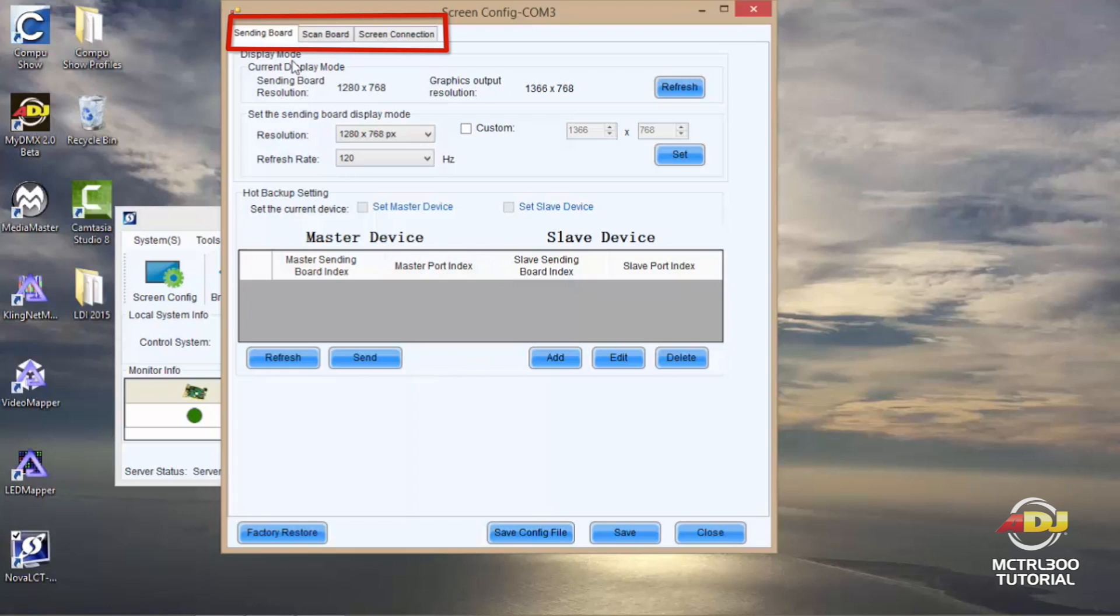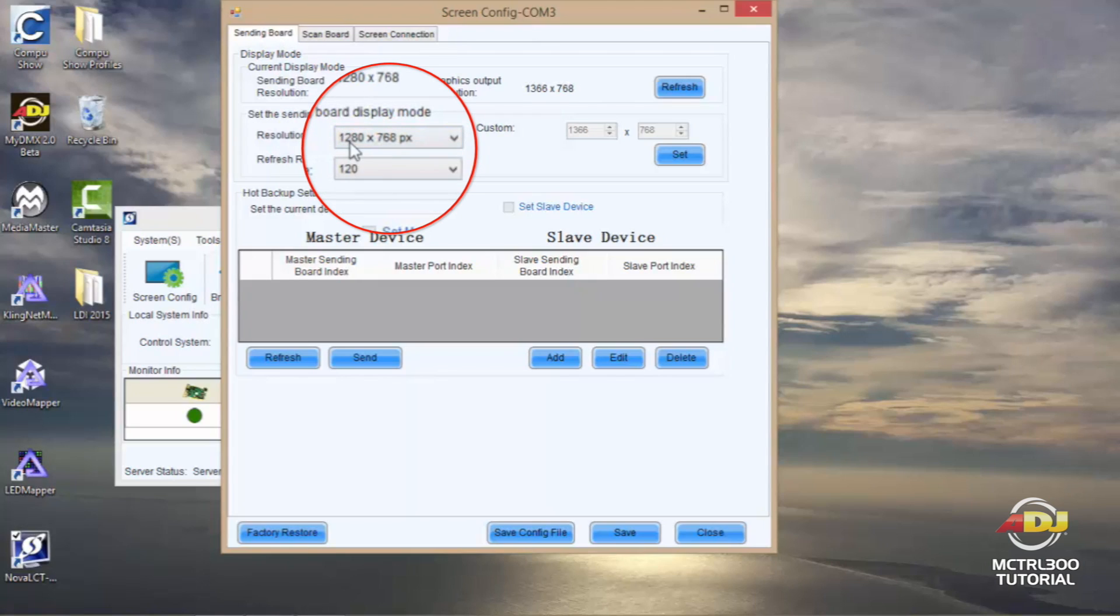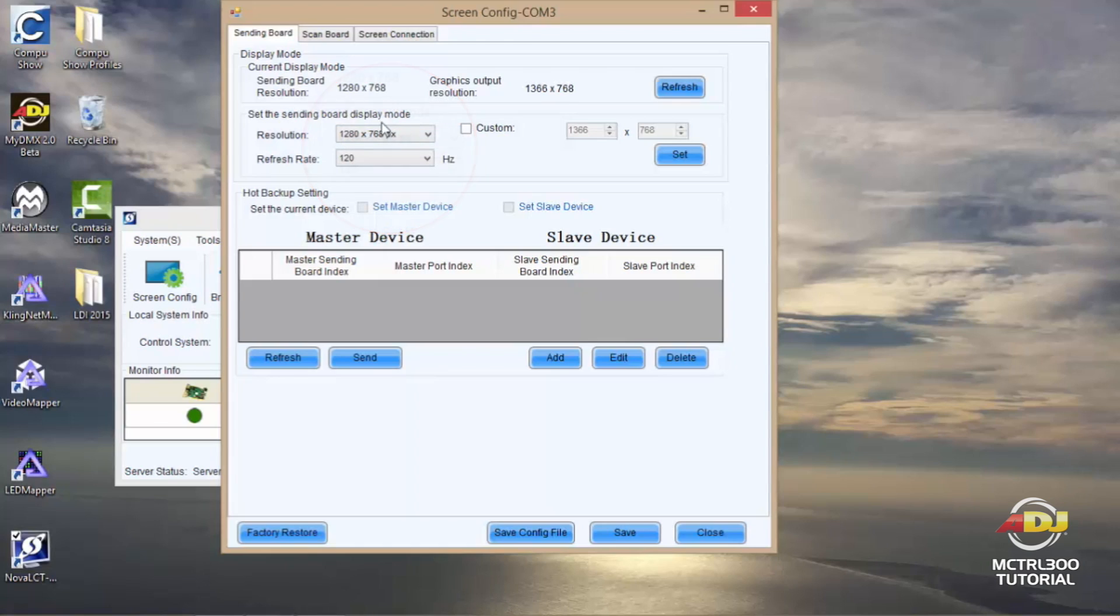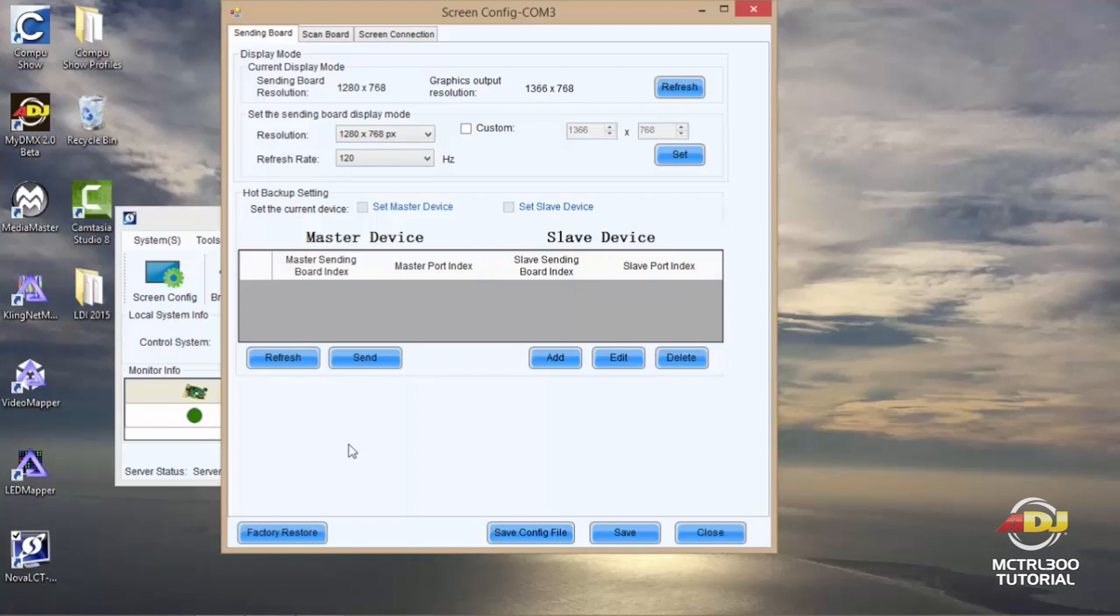Once I've done that you'll see the screen config COM3 screen pop up where there will be three tabs. Your first tab is your sending board where you're going to see your resolution. So here I see 1280 by 768. You're going to want to make sure that this setting is identical to what you saw when you checked your screen resolution setting. So here I have 1280 by 768 so I'm okay here. There's no need to make any other changes on this screen.